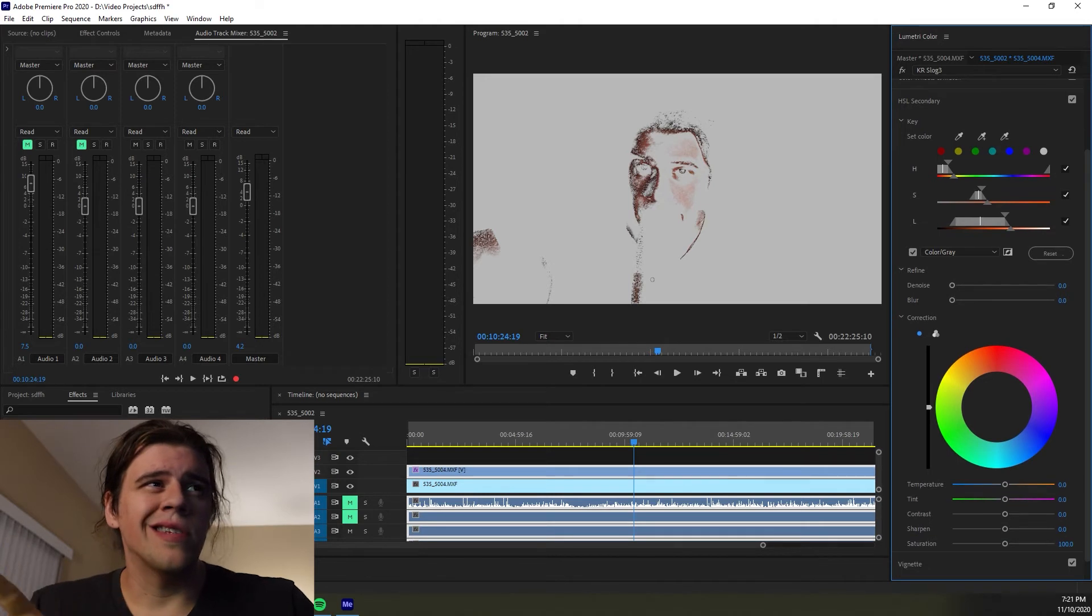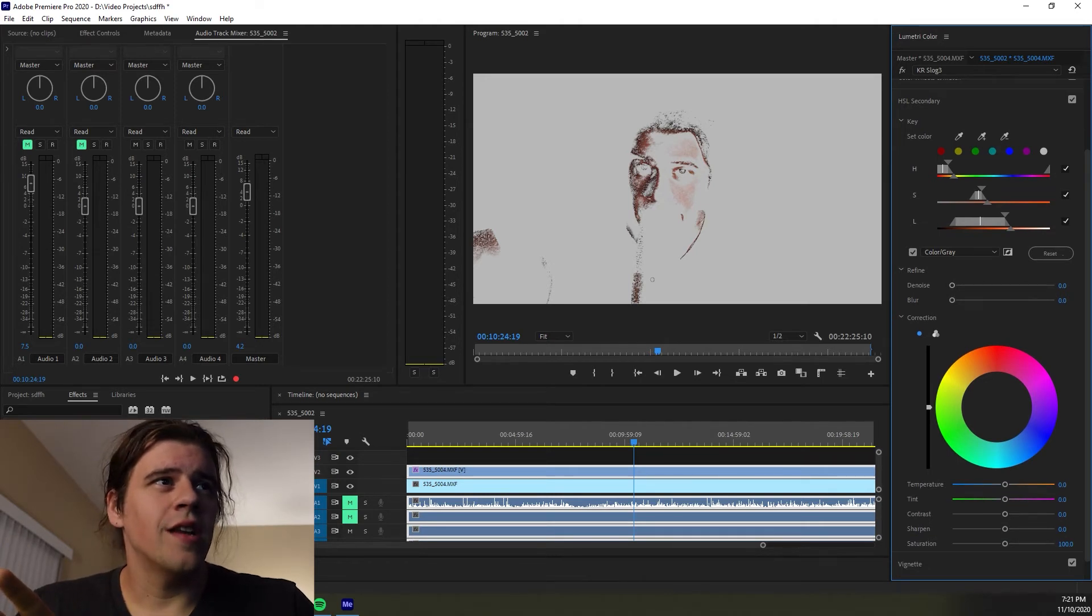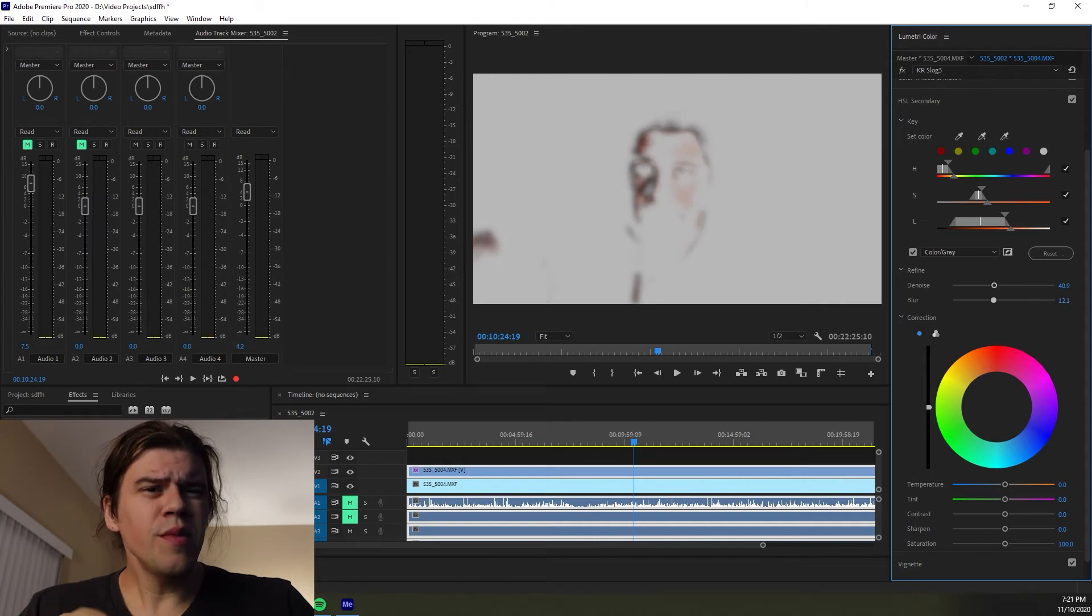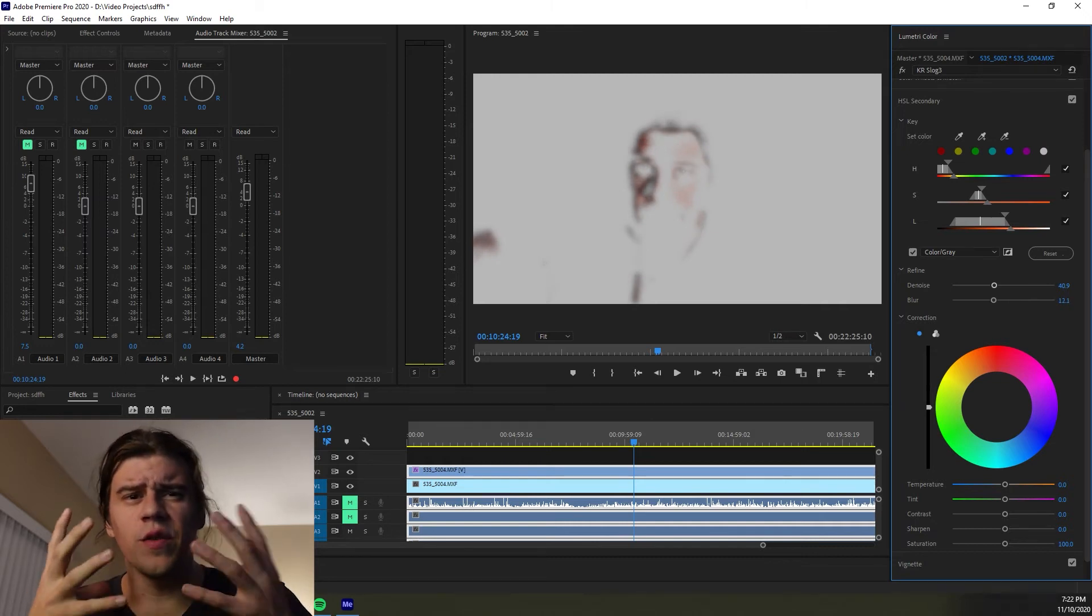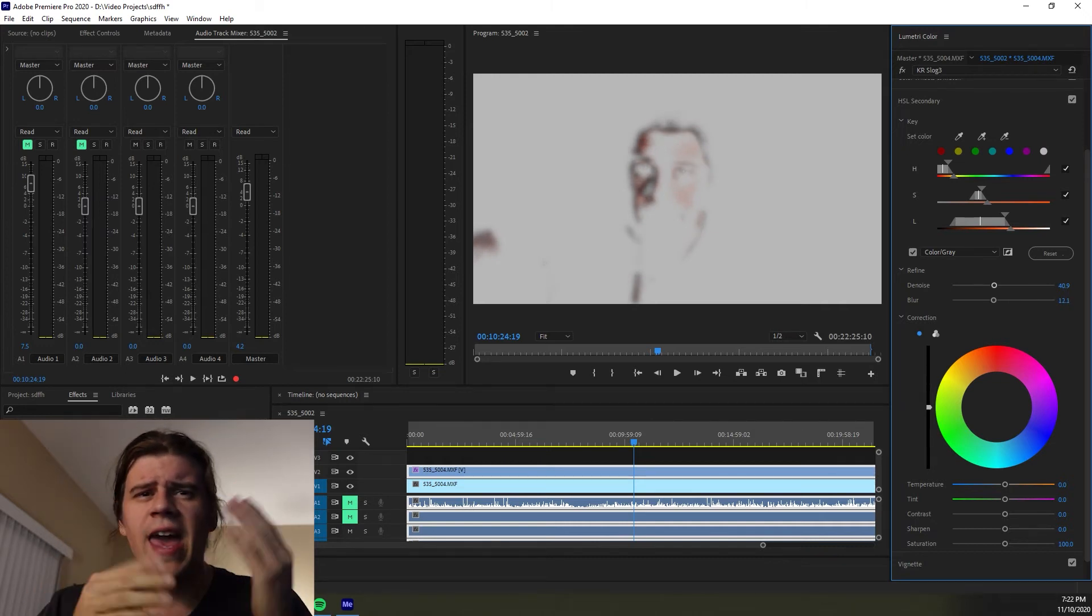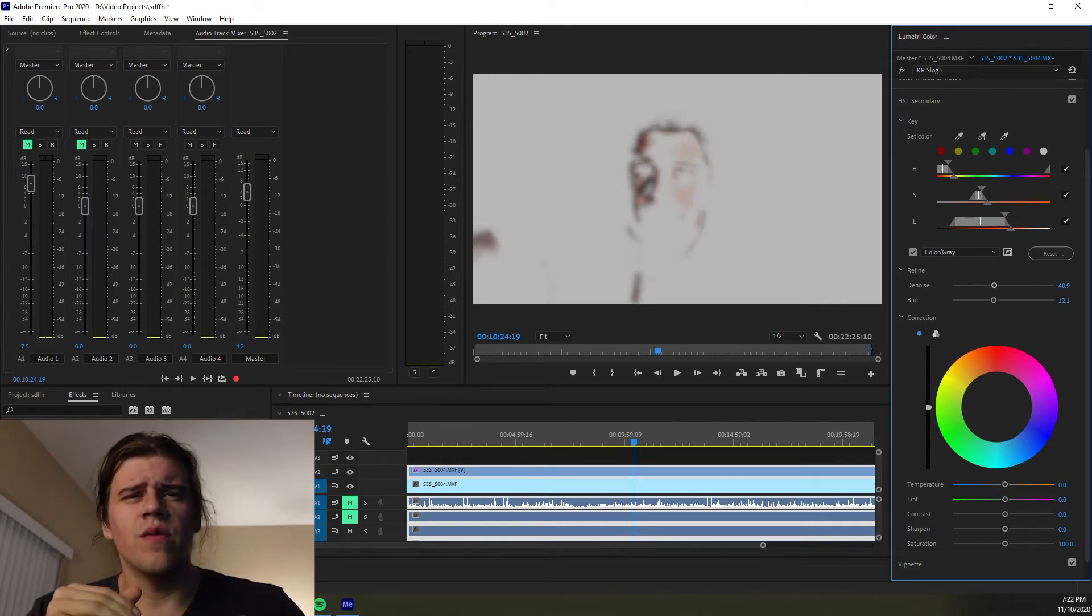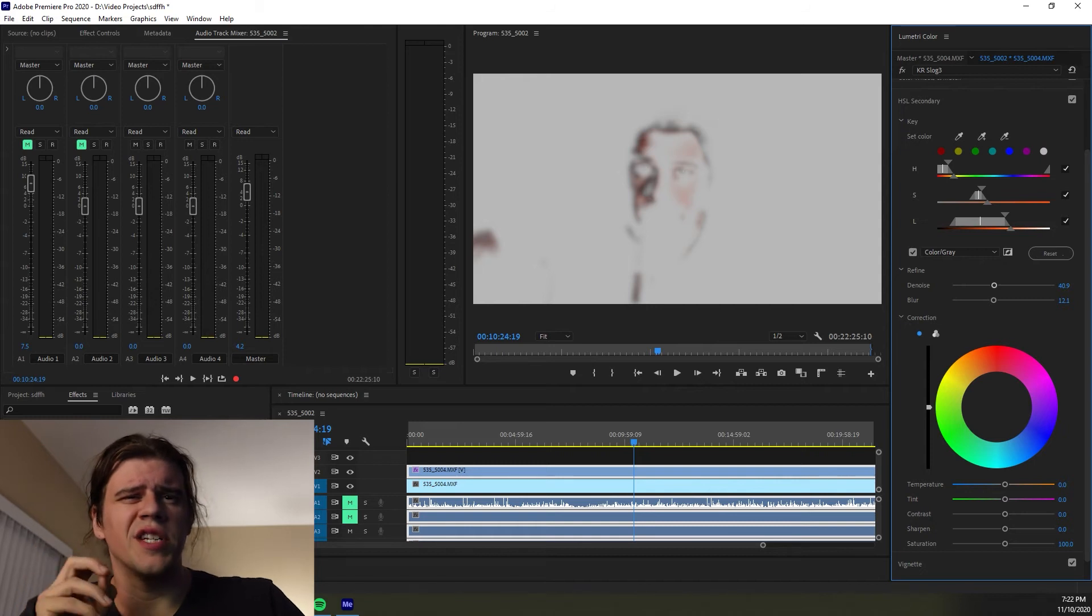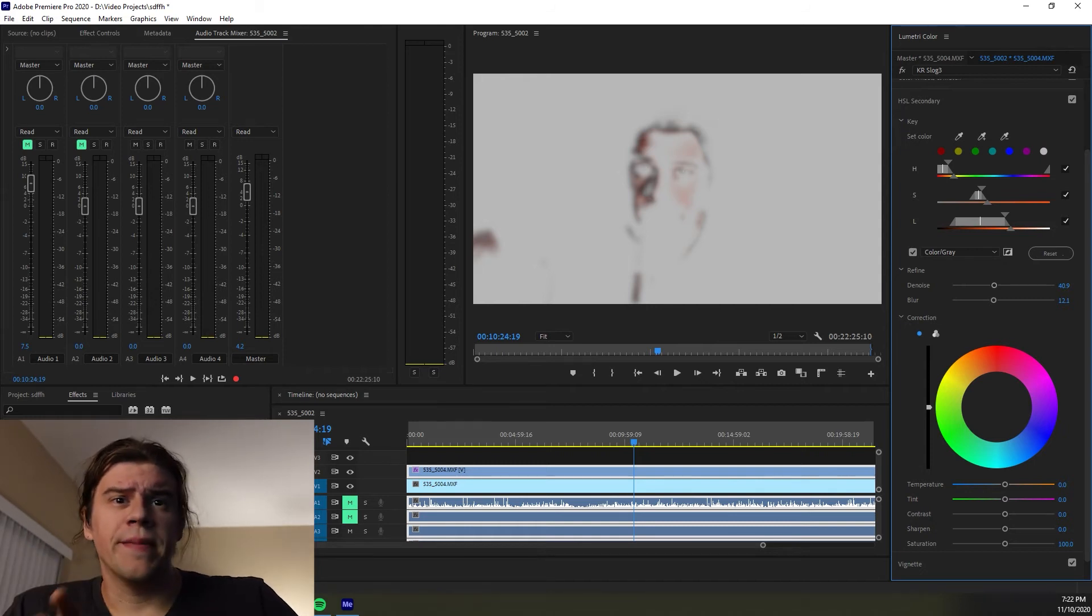The next thing I would suggest you do is where it says Refine D-Noise and Blur. You want to turn those up a little bit just because otherwise you'll get that kind of halo effect and you definitely don't want that. It's going to look real crunchy and not great.